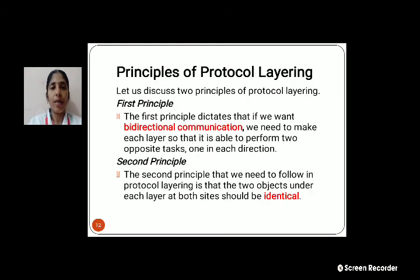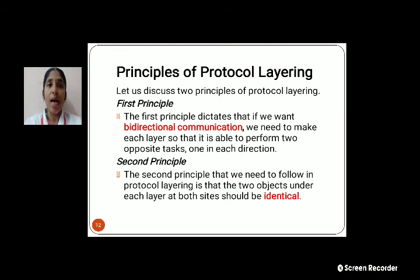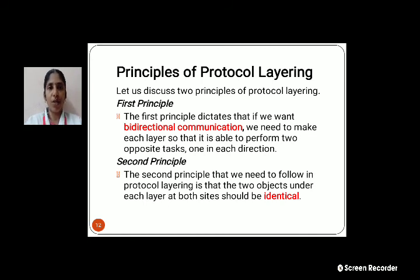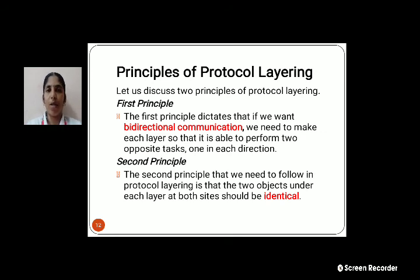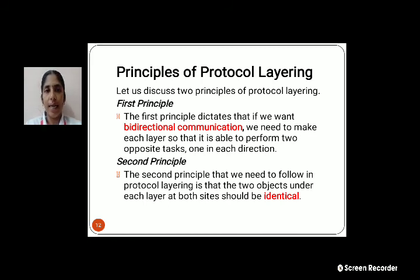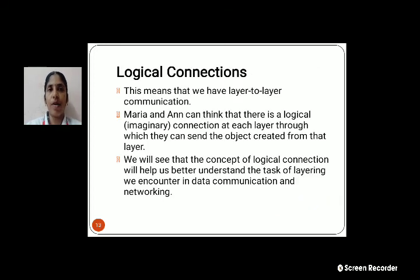Let me discuss about the Principles of Protocol Layering. There are two principles: one is Bidirectional Communication and another is Identical. The first principle is Bidirectional Communication — if you want bidirectional communication, each layer must perform opposite tasks in each direction. Bidirectional means communication goes in both directions. The second principle is Identical — two objects under each layer at both sides should be in an identical manner.